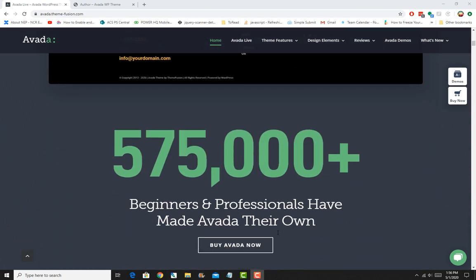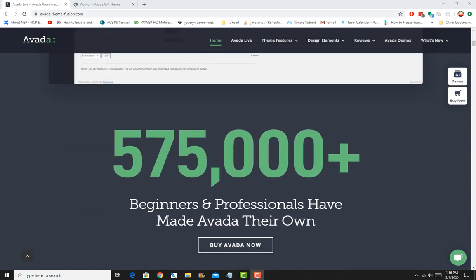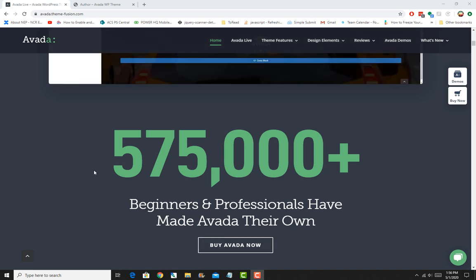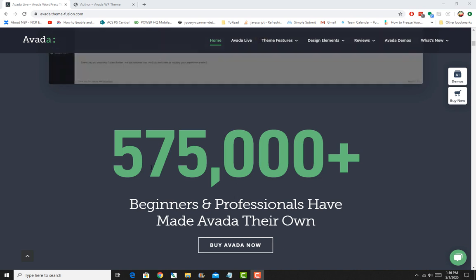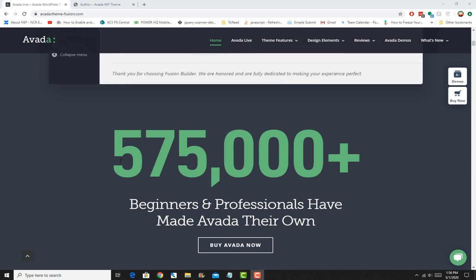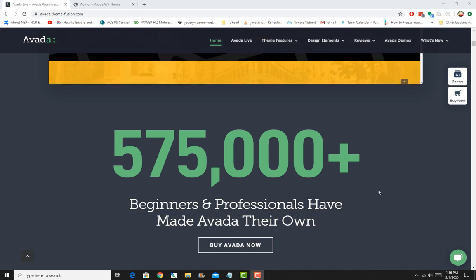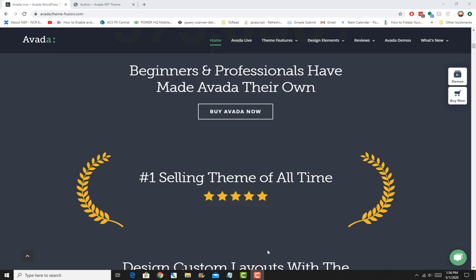you to build really modern and nice-looking websites quickly and effectively. It is the most sold theme on ThemeForest, and with 575,000-plus installations, you know you can't go wrong with this one.